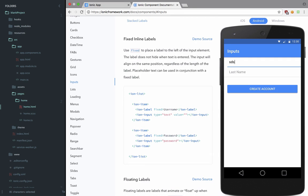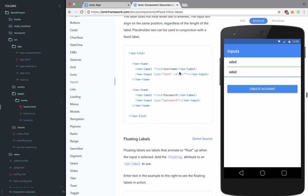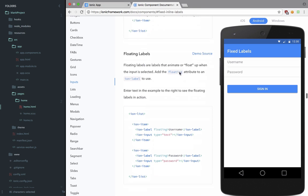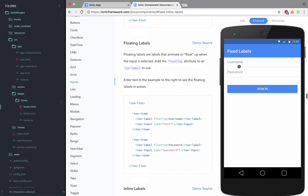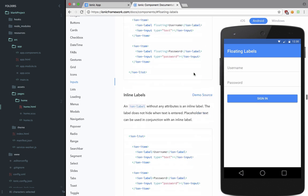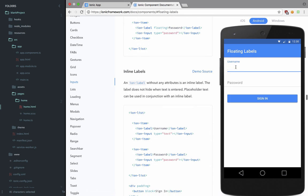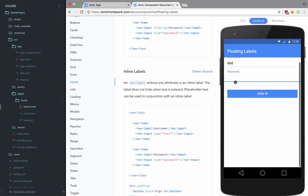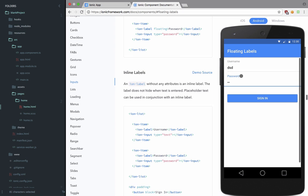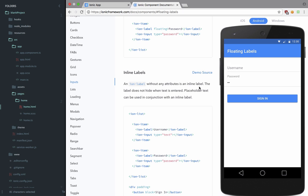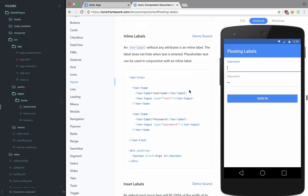You can see that fixed inline labels are something like placeholders we make use of in HTML, but these floating labels are pretty much following the material design so that they just move up whenever you click this and it's kind of nice. So let's just implement this thing only.